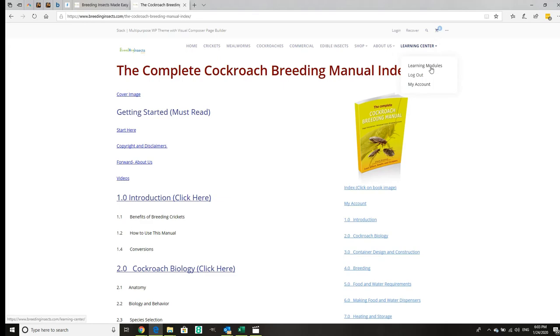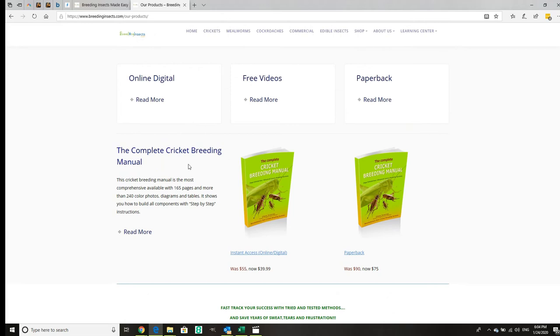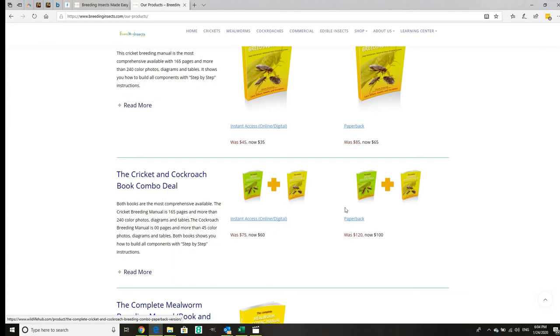You can purchase them on our products page or shop page. We've got the online and the paperback version. There's the cricket and the cockroach, and then we have cricket and cockroach together, we call that the combo deal.